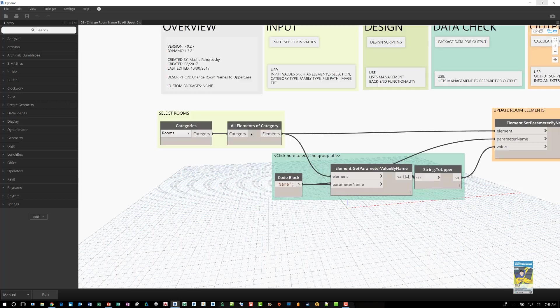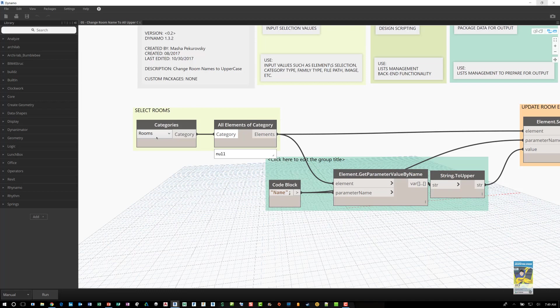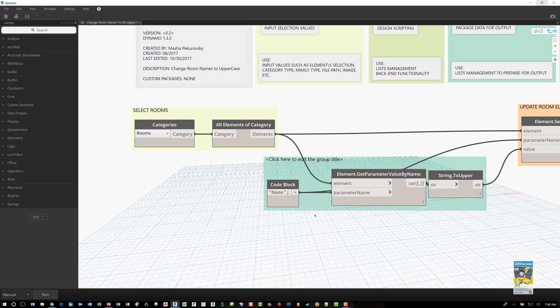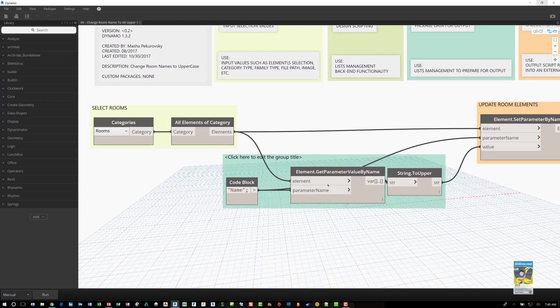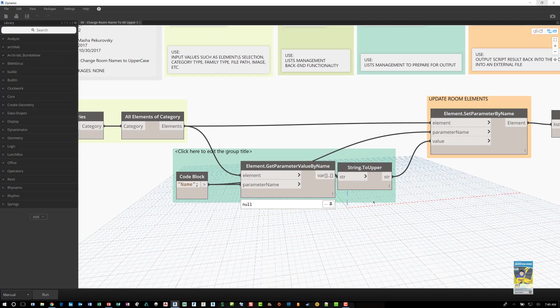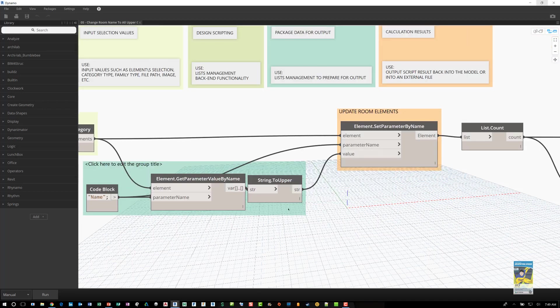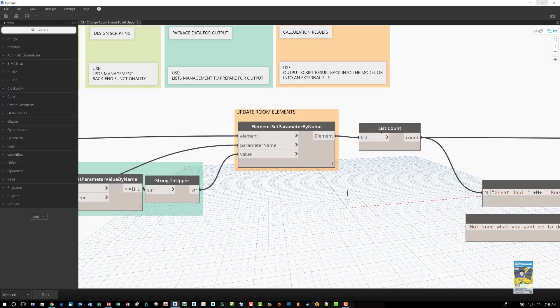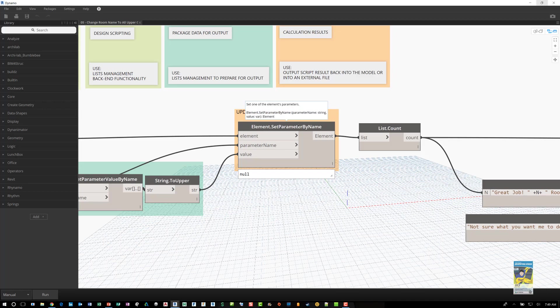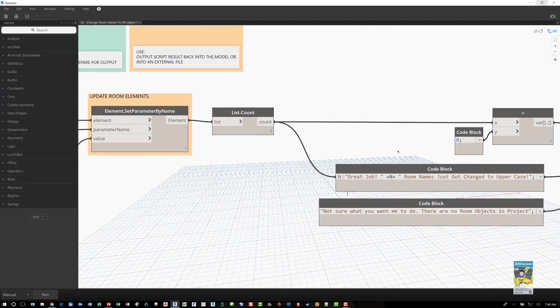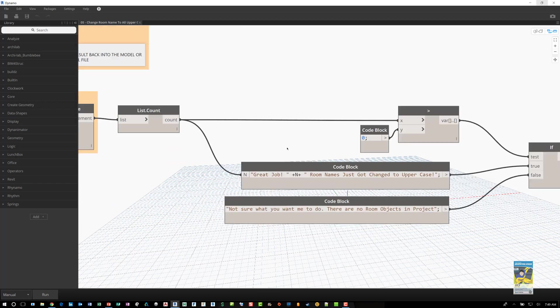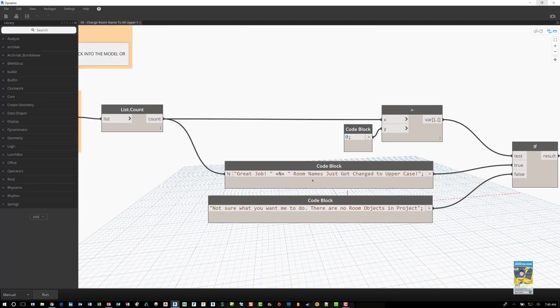If we look at the script, we can zoom in and we can see that it's telling the software to select all the elements of the category of rooms. From there, we're looking for the name of the room parameter and we're turning it into a string such that it's updating those room elements by name, creating that list count, and then checking to see if there are rooms and it finds them.